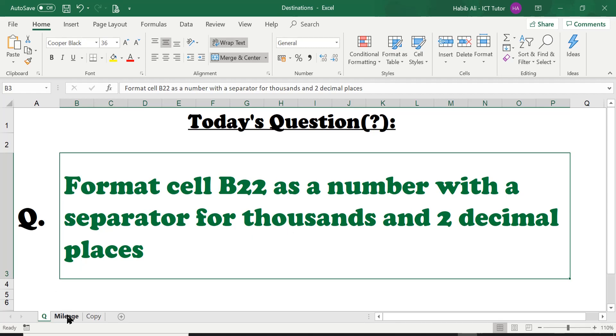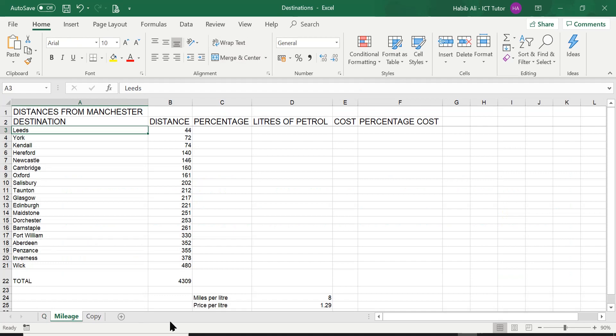Now let's go back on our mileage worksheet. Before I demonstrate how to apply this, the first thing we need to do is understand what is this thousand separator.